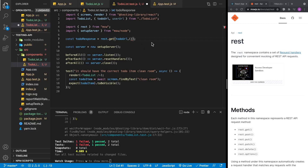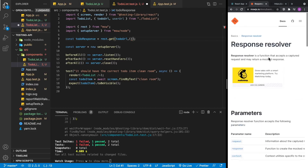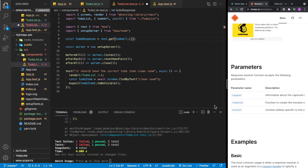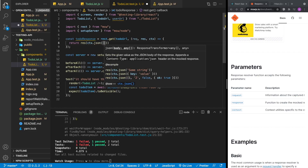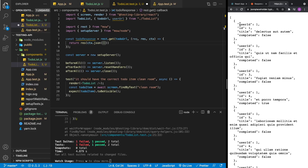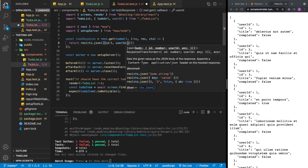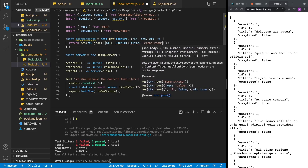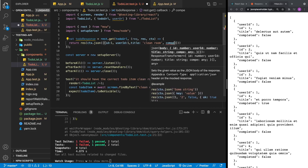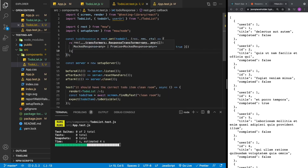In rest.get, we pass in the todo URL, then define an arrow function called a response resolver. It takes three parameters: the request, the response, and the context. We return a response using ctx.json, which returns an array just like the data from JSON Placeholder. We give it an object with an id of 1, a userId of 1, a title of 'clean room' — which is what we're looking for in our test — and completed.